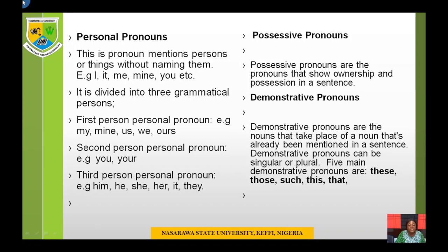Second person personal pronoun: you and your. Third person personal pronoun examples: him, he, she, it, they. The first person is the person speaking. The second person is the person being spoken to. The third person is the person or thing being spoken about.